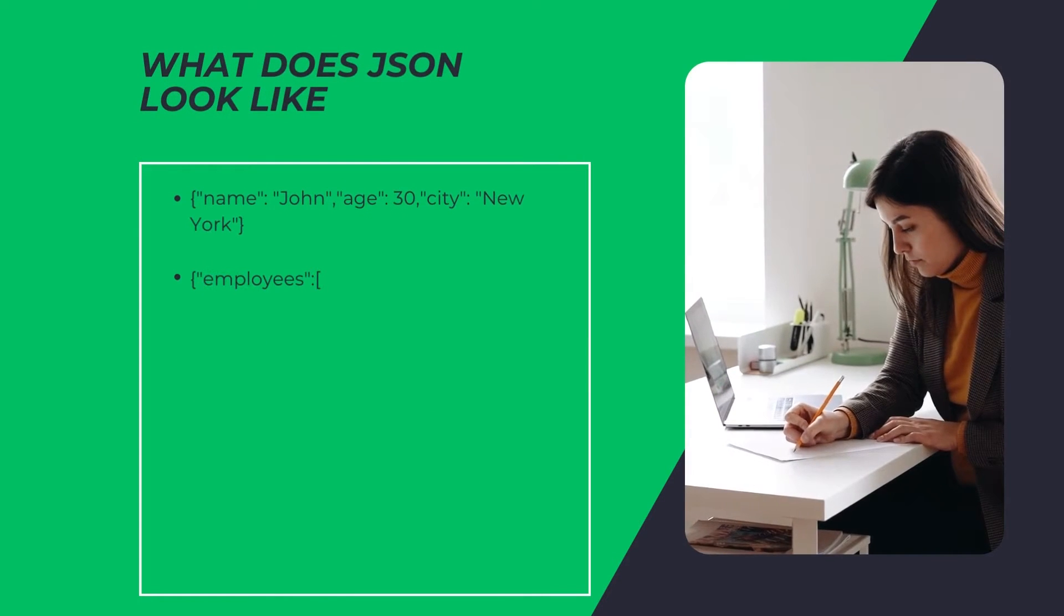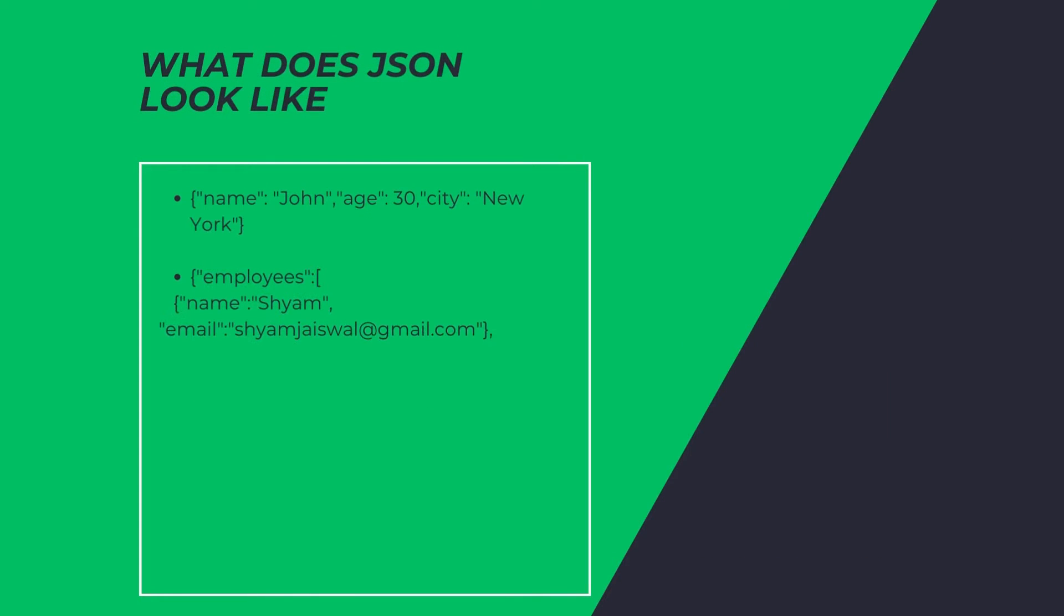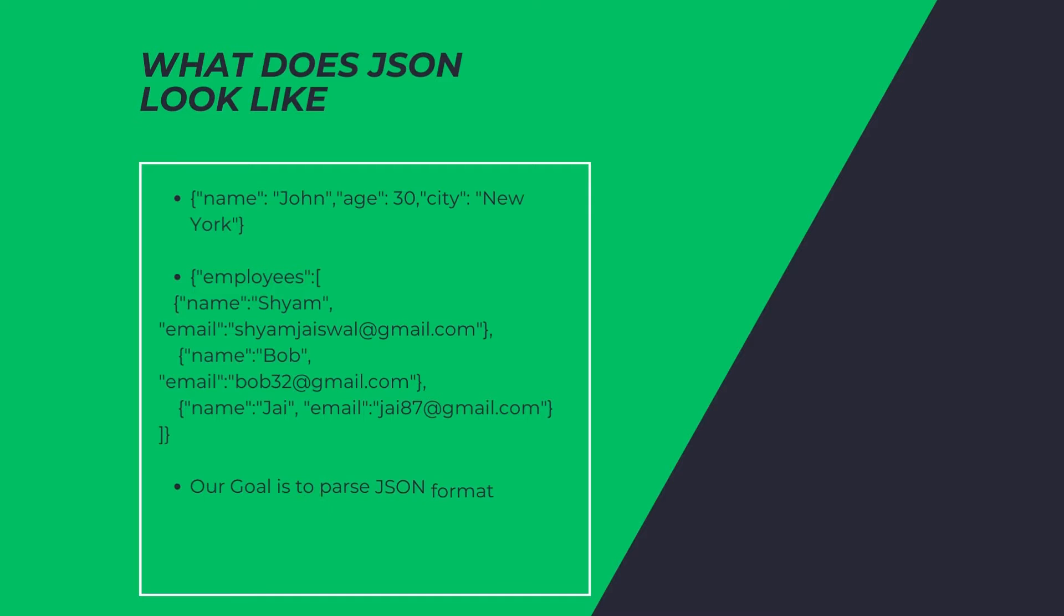This is what it looks like. It may look familiar, but essentially what we want to do is we want to break this apart into rows and columns.